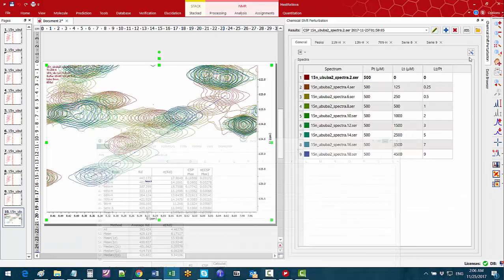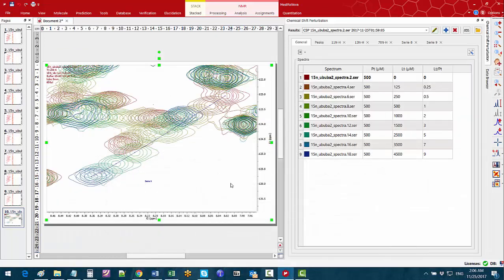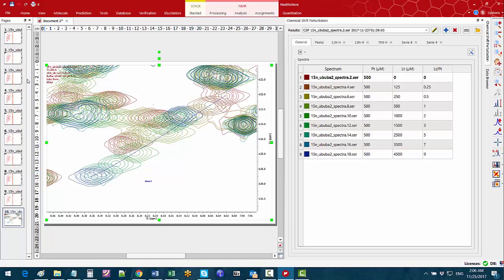We hope this demo has given you an idea on how to interactively process a protein ligand titration series to follow the peak changes, compute chemical shift perturbations and KD for each peak and eventually get the average KD.